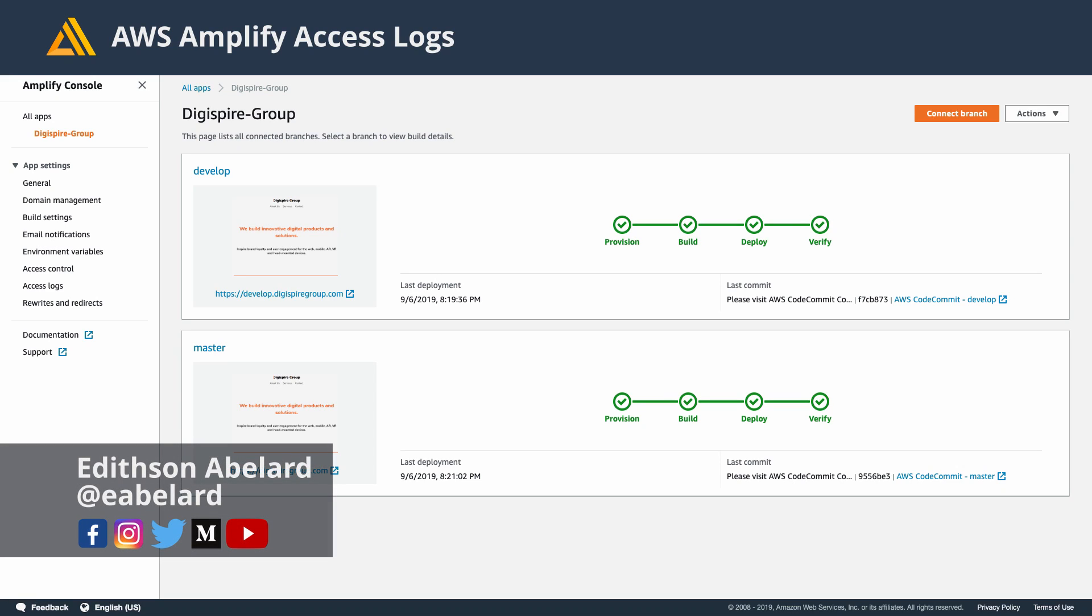The AWS Amplify Console service now allows us to download access logs for all of our CloudFront distributions. Before this, the only way you could get any insights into your users was to add your own analytics.